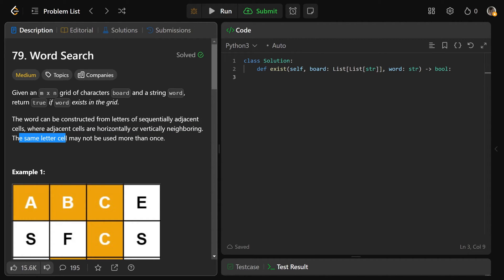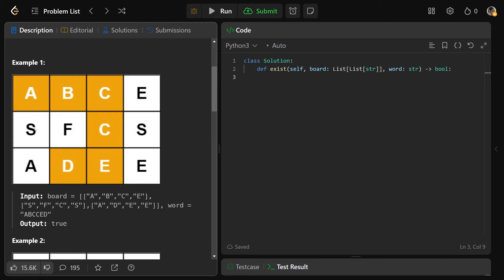The same letter cell may not be used more than once. So if our word was this very silly word of A, B, C, C, E, D, we could find the A here, then B, C, C, E, D. We do find that word, and so we'd return true.